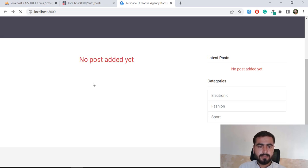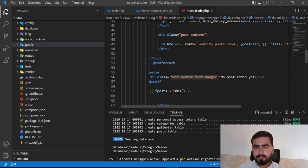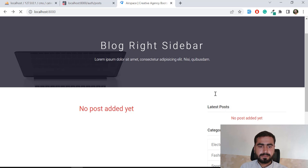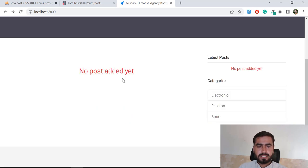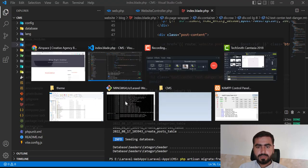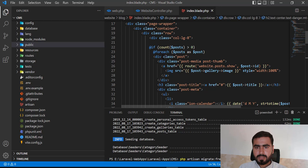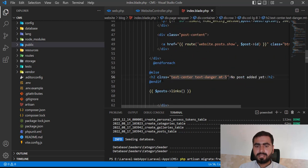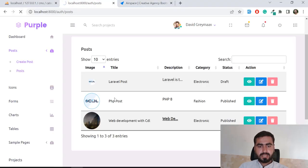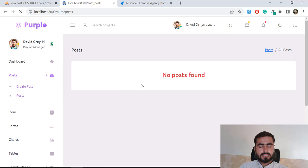Now it's displaying 'no post added yet'. Let me add some margin at the top - margin-top 5 - and now it's displaying nicely with some margin. It's also displaying 'no post found' on another section since we don't have any posts. Now it's time to add some posts from the administrator, so let's click on 'Create Post'.